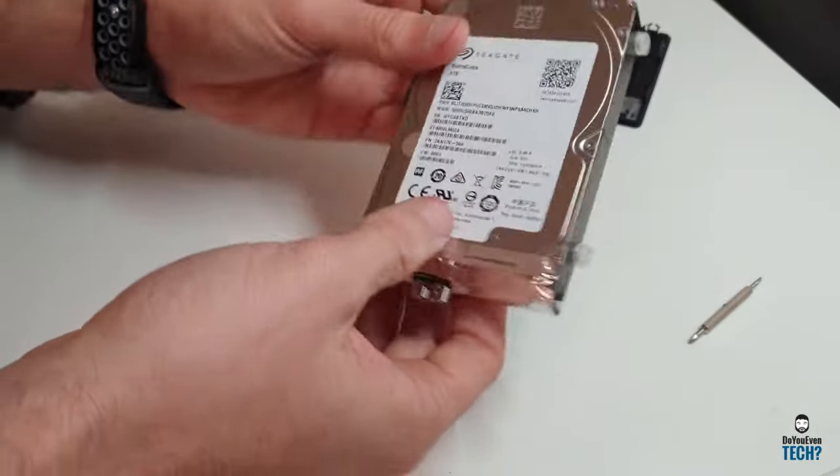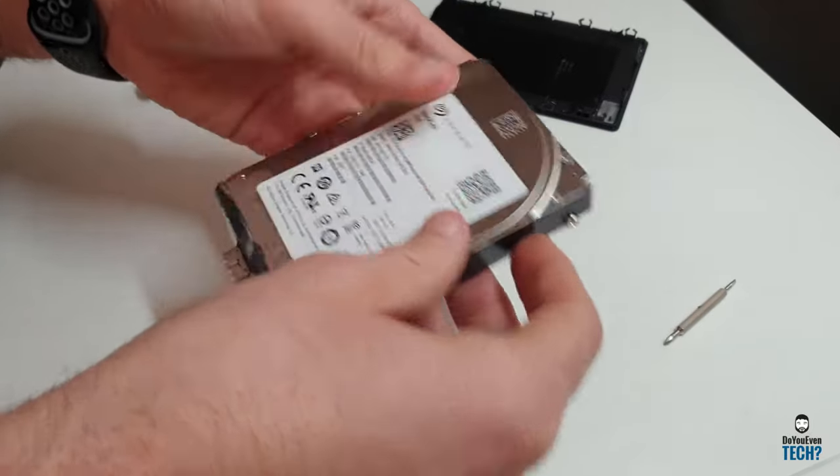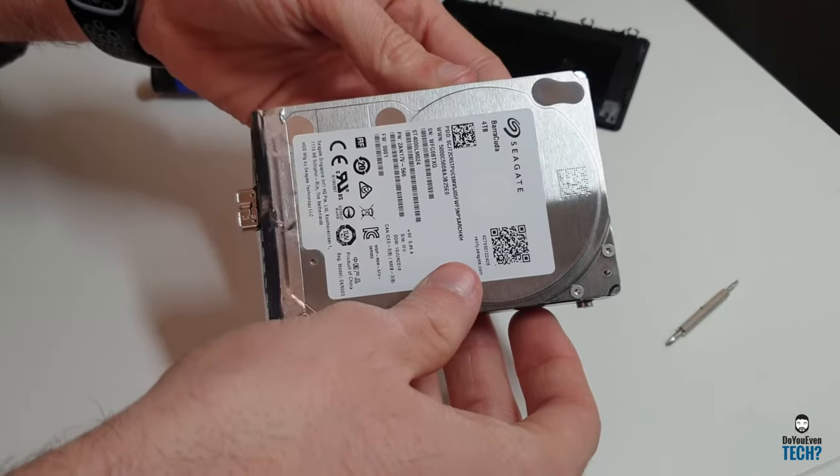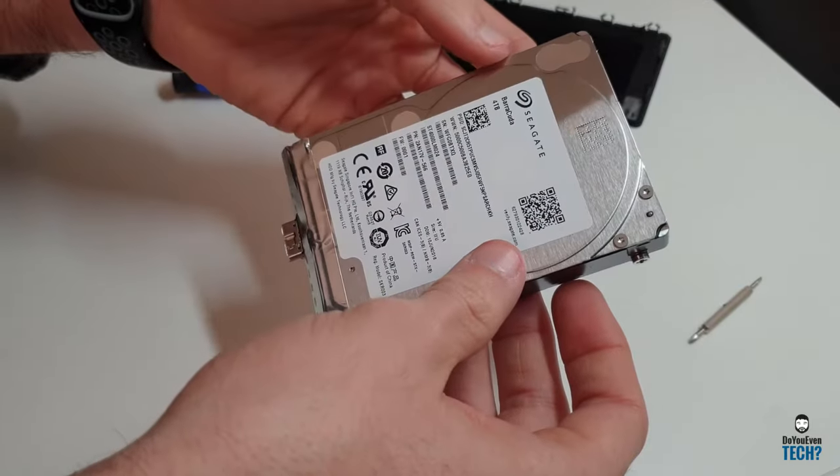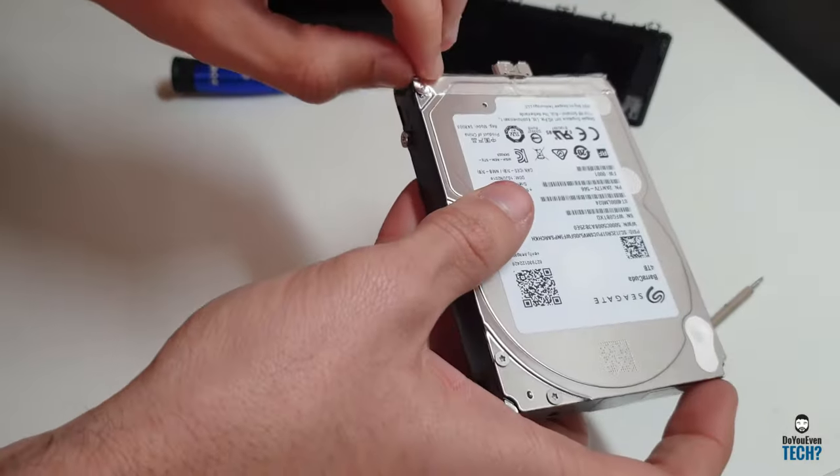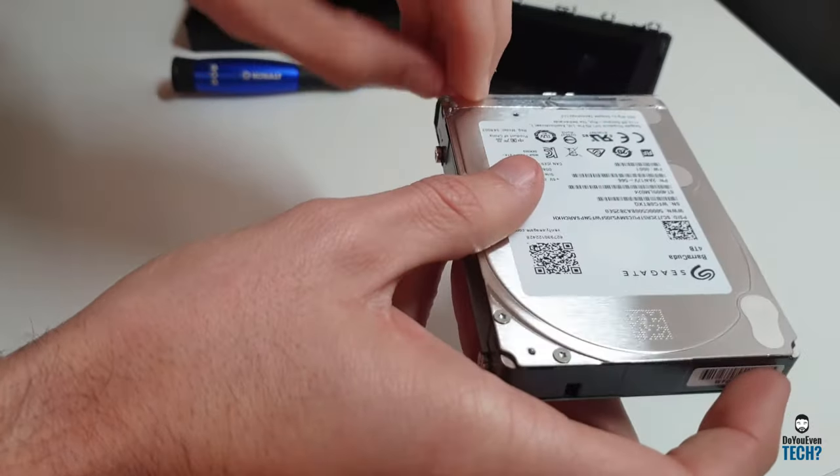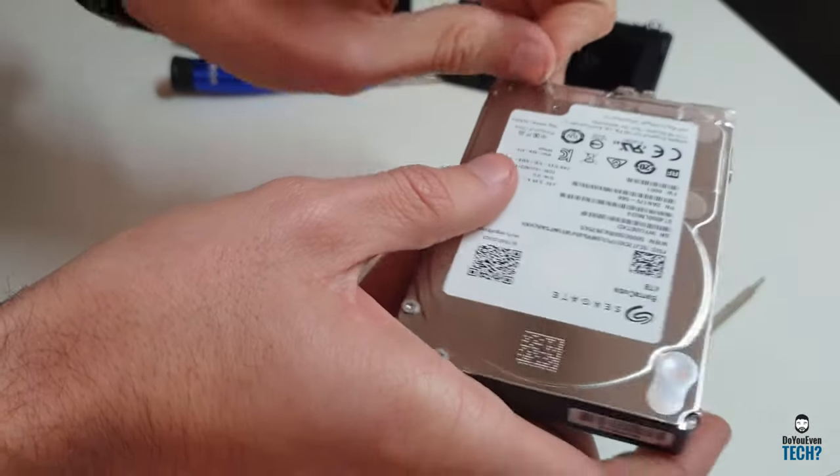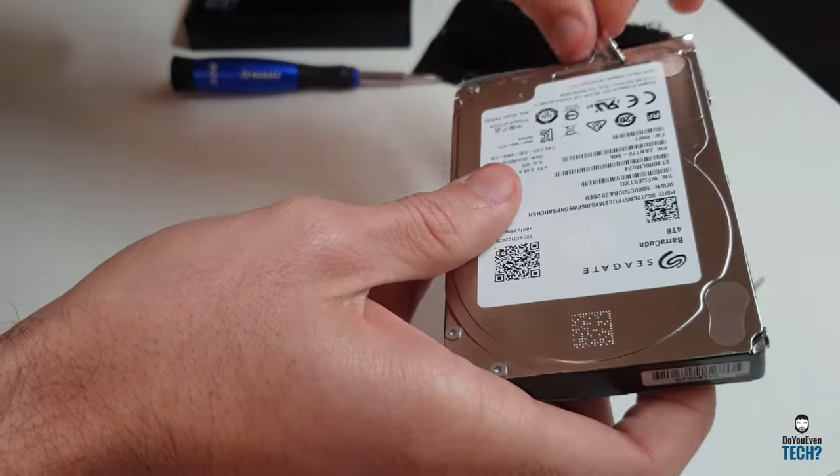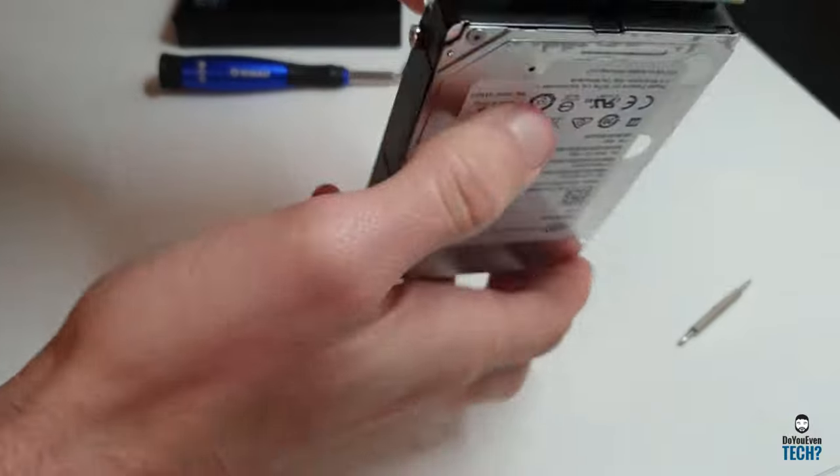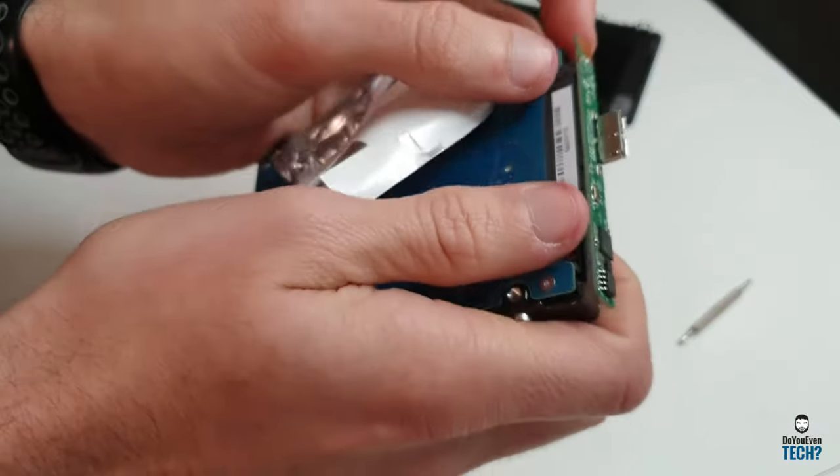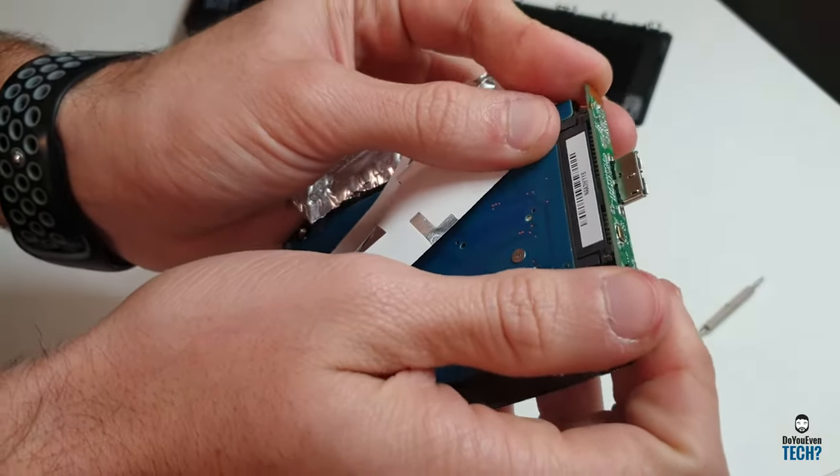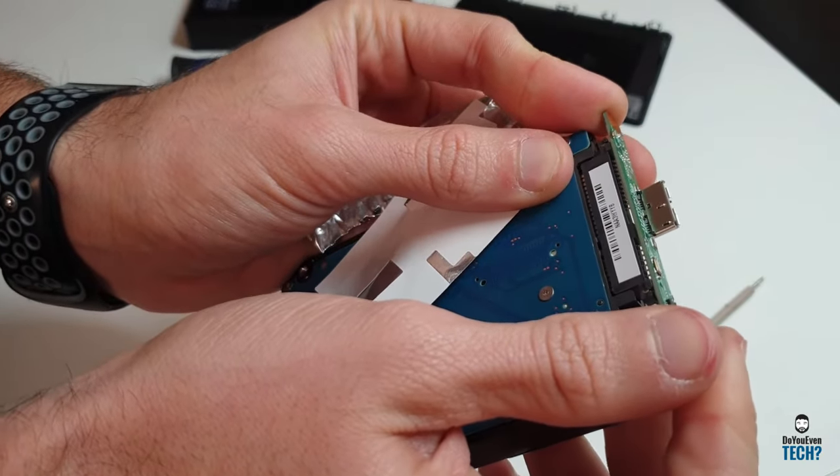See, it has these little rubber grommets—Seagate Barracuda 4TB. This is shielding, but if you peel this shielding off here, you will expose it underneath. This is just an adapter board that can be gently wiggled off.